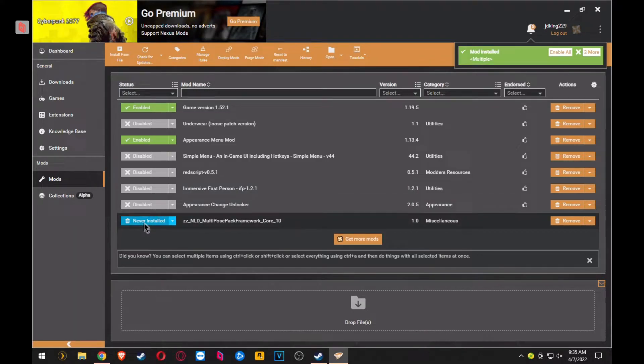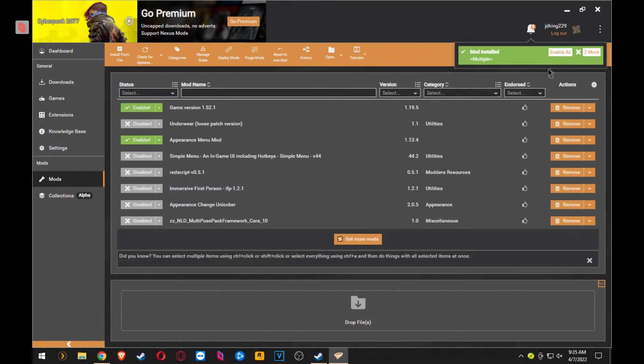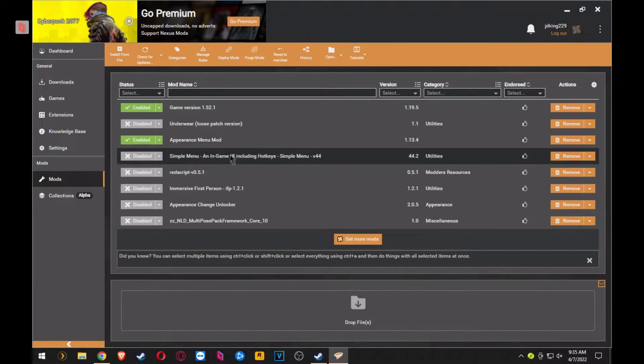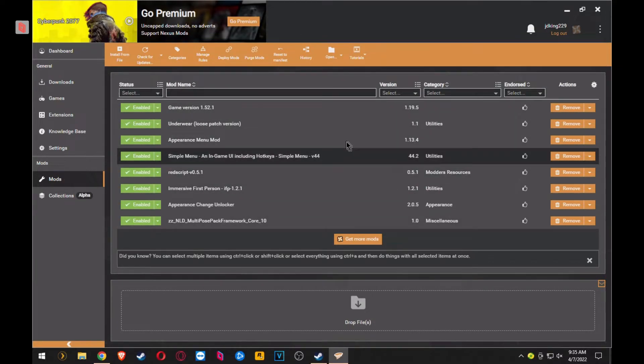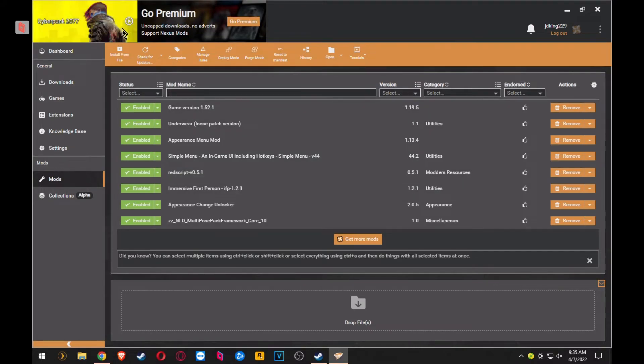And then if you miss this little pop-up, the little notification here where you can click Enable All, you can always just go where it says Disable, you can just click it and it will enable it. So that's pretty much it. Then you launch the game from Vortex.